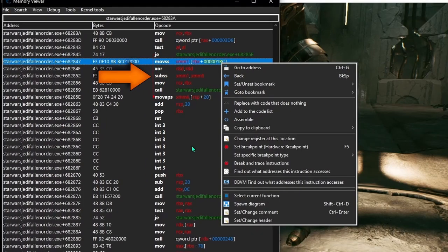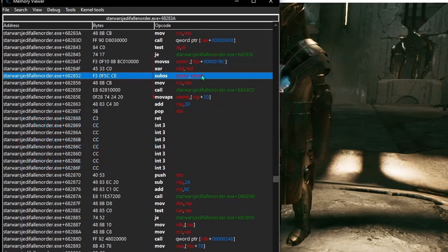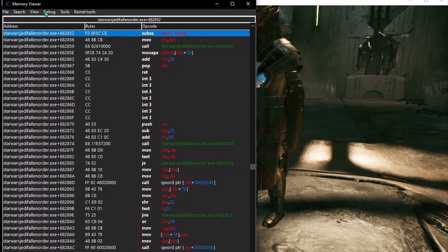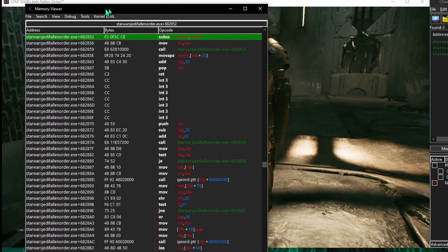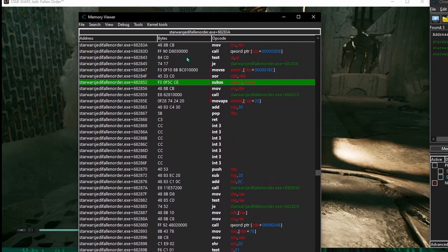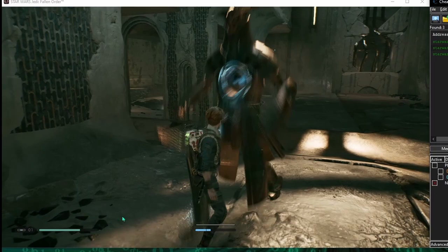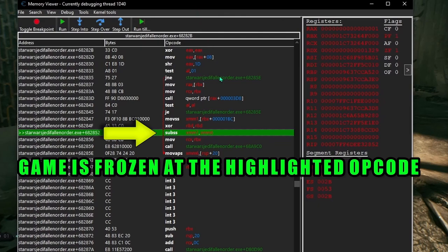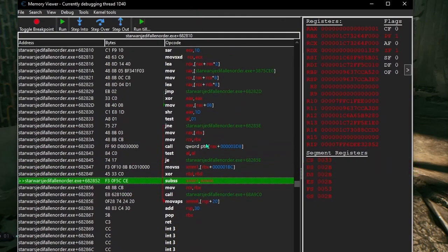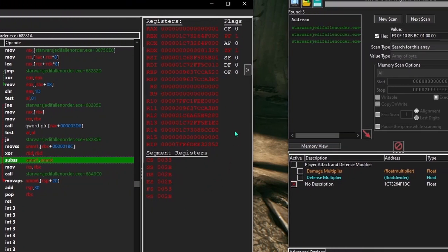So if the script used an instruction without an address as the injection location, we wouldn't be able to use this option. We'll need a way to see the values inside the registers when the instruction runs. To do that, make sure it's highlighted and then come up and hit Debug, then Toggle Breakpoint. The instruction highlighted in a different color indicates the breakpoint is active. Now unpausing the game, the next time this instruction tries to run, the breakpoint gets triggered and Cheat Engine freezes the game exactly at this instruction.